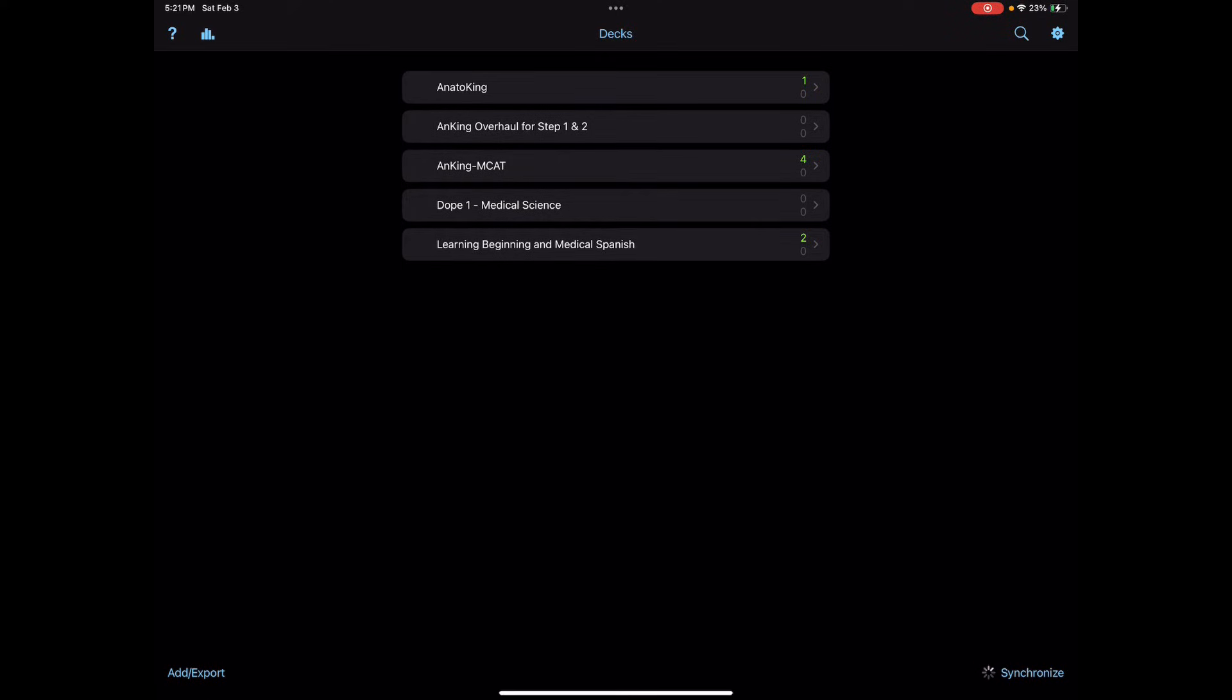So just give it some time to properly synchronize, but besides that you should be good to go for Anki studying on your iOS device. If you want to synchronize with another device, you just have to hit Sync, log into AnkiWeb, and either upload or download the cards. If you have any questions, comments, or concerns, please feel free to leave them in the comment section below.